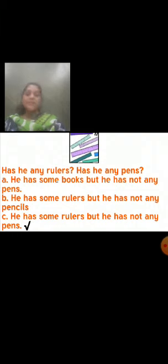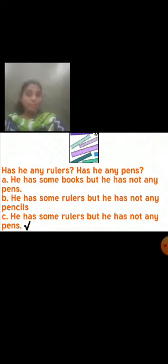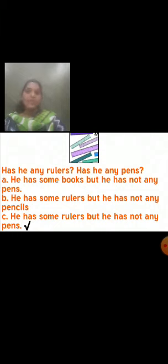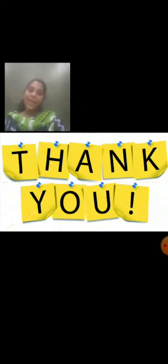Okay, students. We have seen some of the questions according to our exams and we have practiced this revision. You also practice this revision one more time at home, and try to solve some more questions like this. We will see more revision in the next period. Thank you.